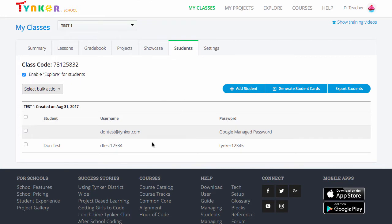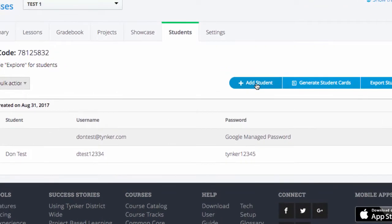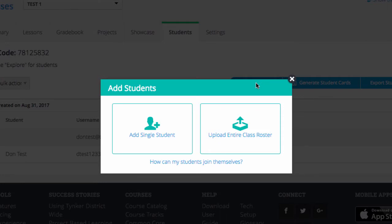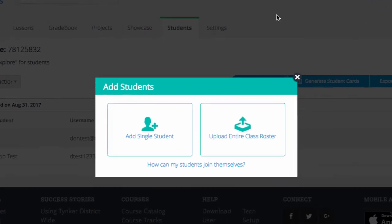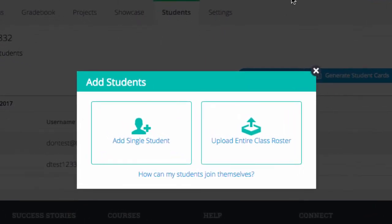You can see I only have a couple of test students here, so I'm going to click Add Student. Here we're given a choice: we can add a single student or upload an entire class roster. Let's choose Add a Single Student.